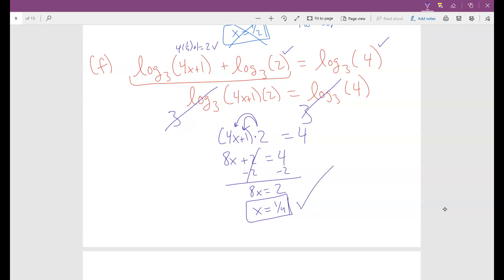Even when you have logs on both sides, you can still exponentiate to eliminate them. For this class, you won't have logs with different bases mixed together. This is basically how you solve these problems — they're not too bad. Just make sure you exponentiate correctly and be careful when checking your solutions.